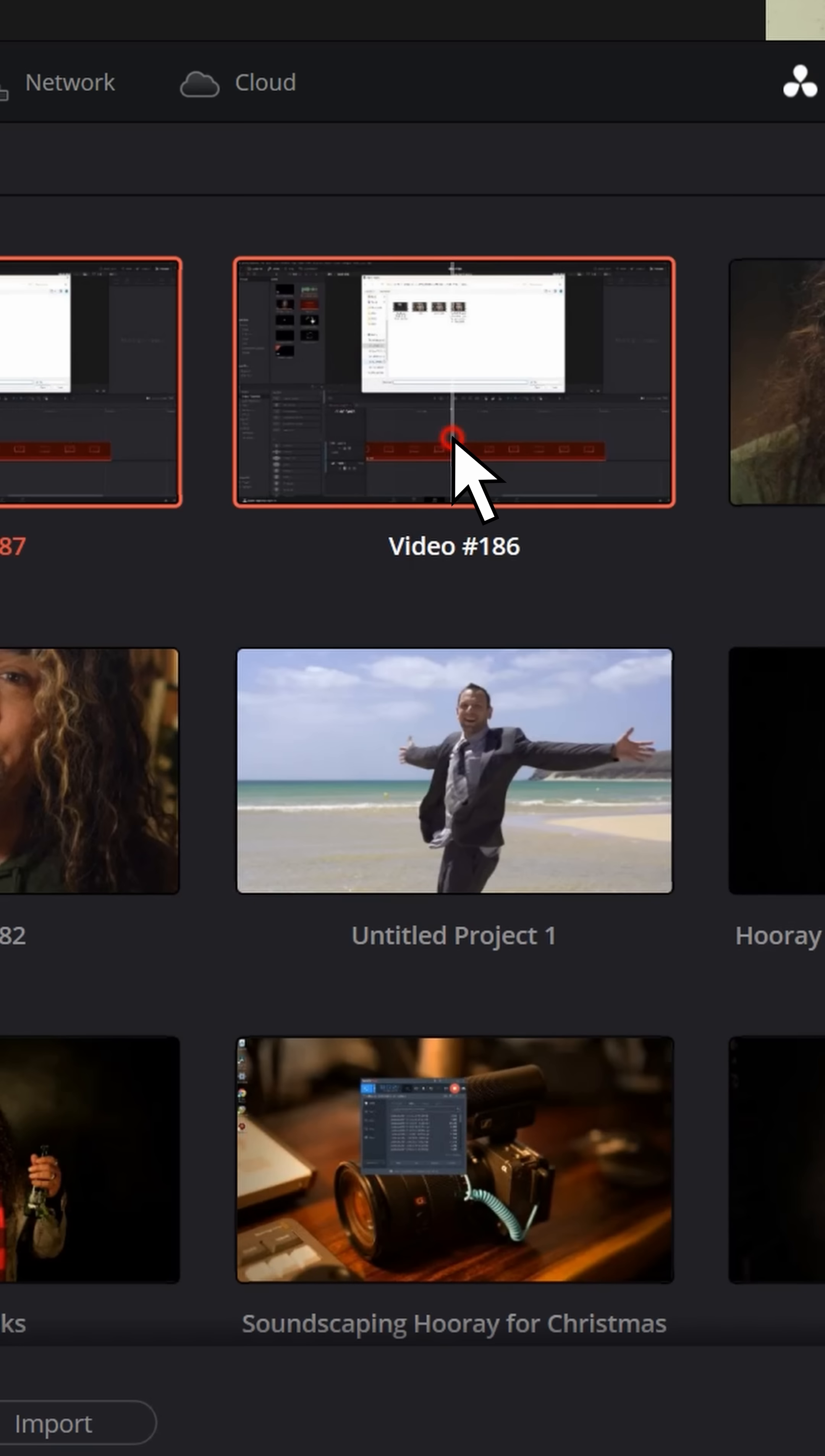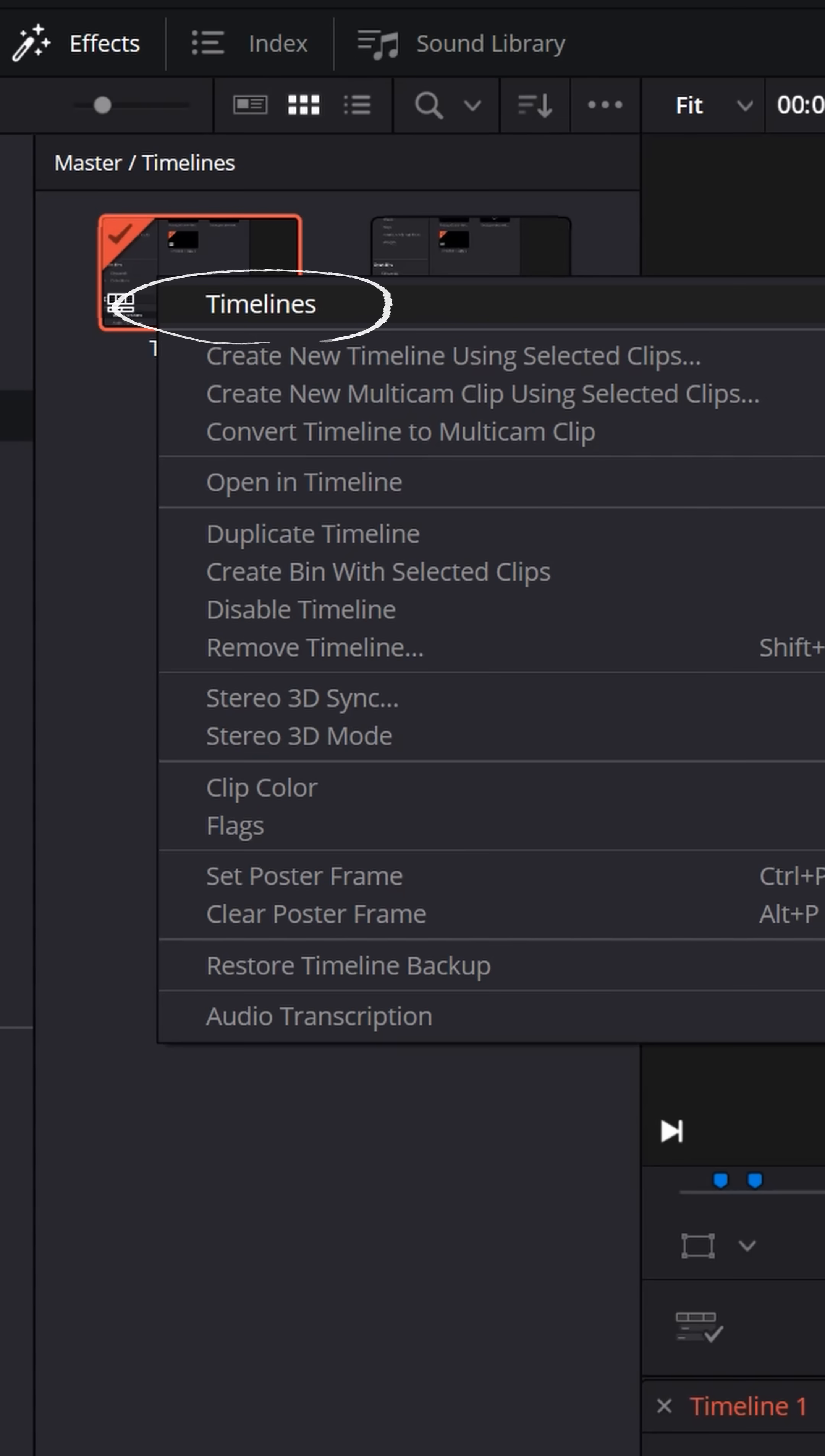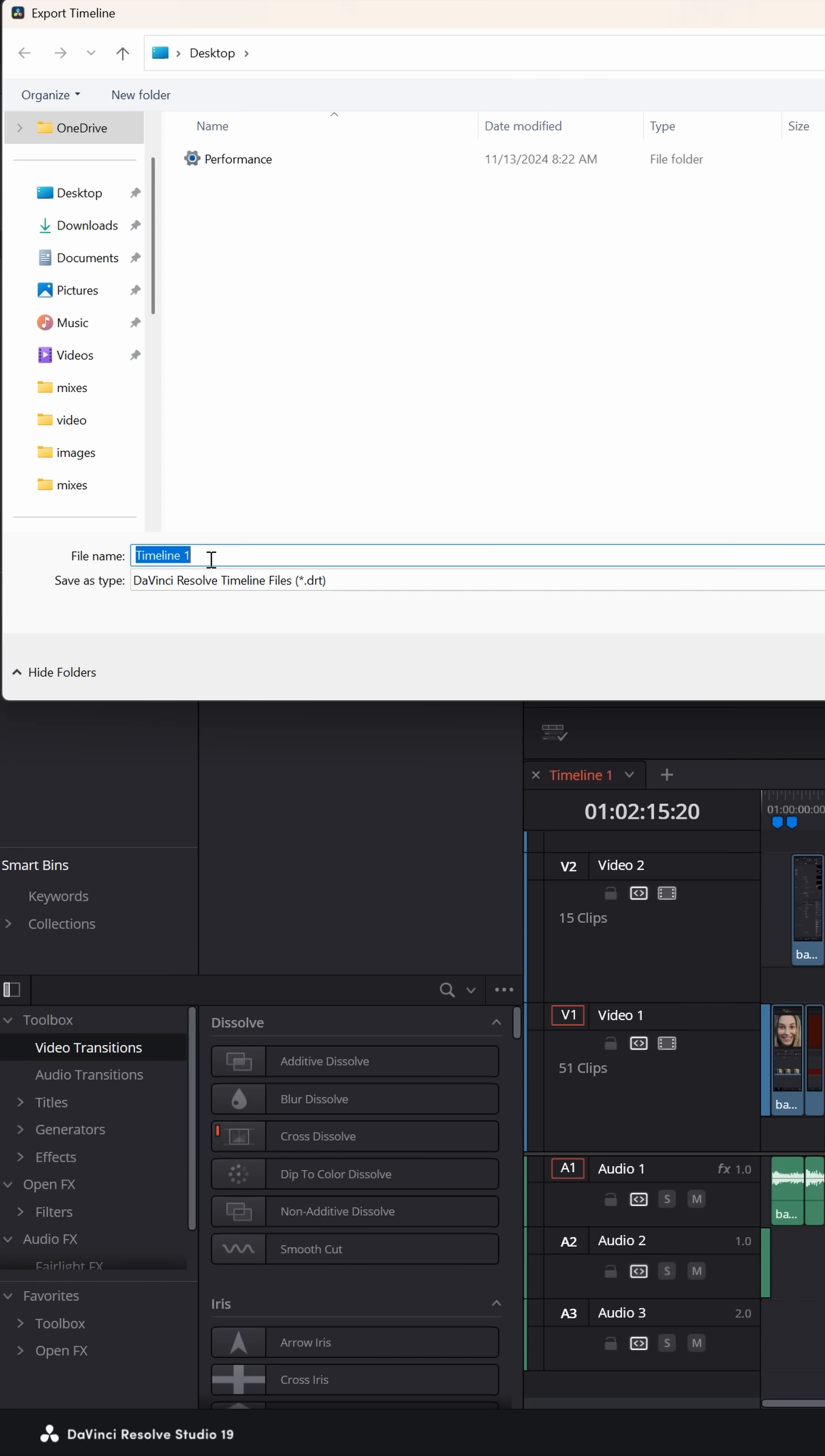Now open up that other project and up in the media pool, find the timeline for that project, right click on it, choose timelines, export, and then choose the very top option. And then you can name and save this timeline anywhere you want on your computer.